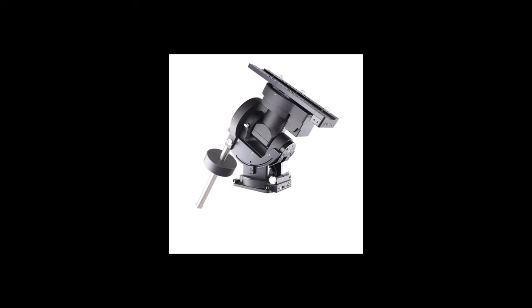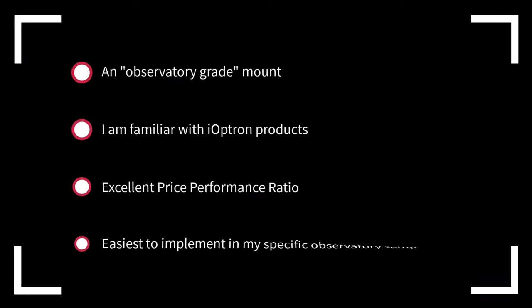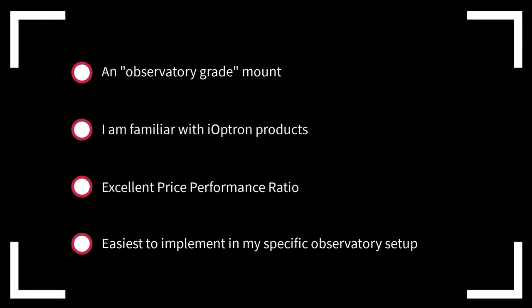I'm not going to do a competitive analysis of this mount versus any alternatives in or above its class, but I'm going to share why I purchased the CEM-120. First, it's observatory grade, which was a requirement. Second, I'm familiar with the brand and the product line. I own a GEM45G and a Skyguider Pro, so I understand the design philosophy and product philosophy that Ioptron uses.